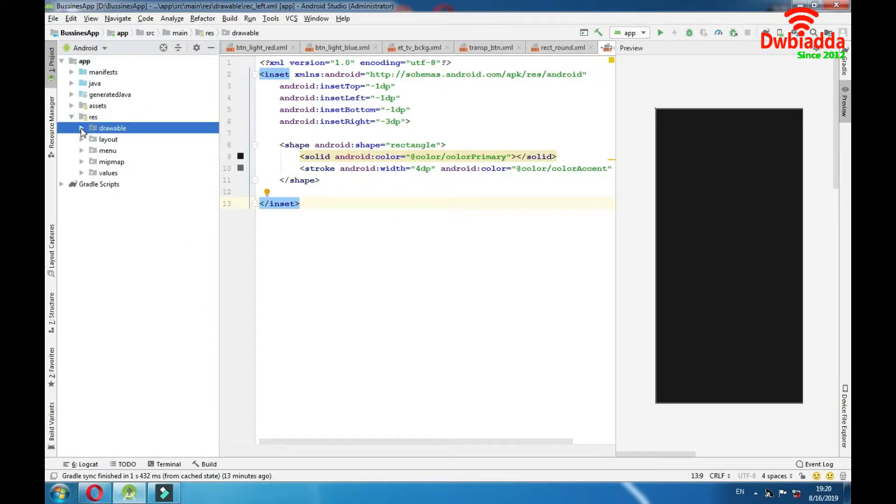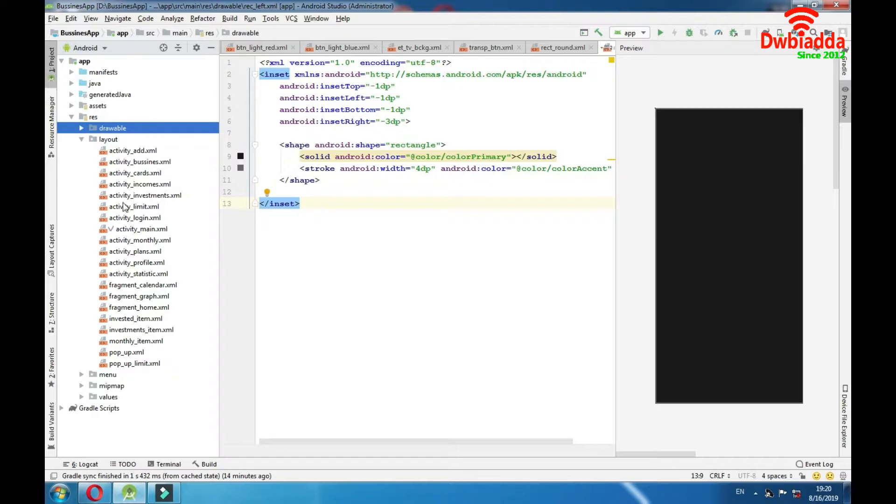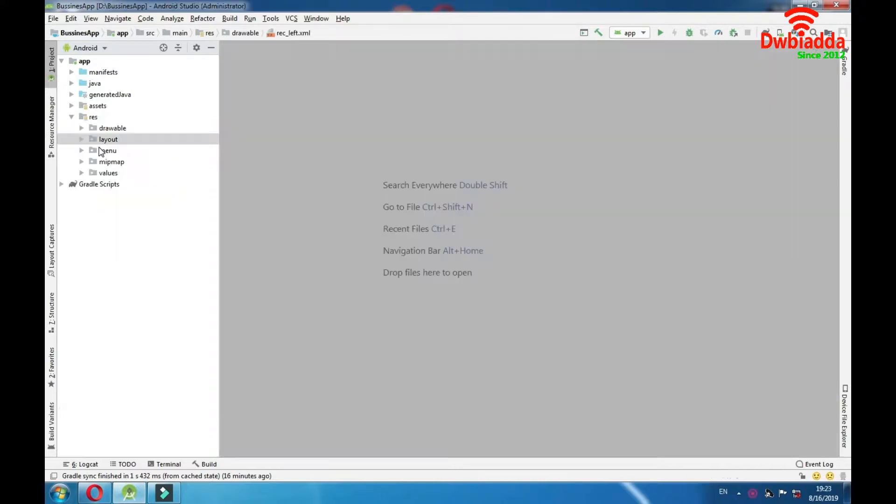Now let's go to the layout. Layout folder holds all the XML layout files for our project. Let's go through it. As you can see we have many activities here. We have 3 fragment layouts and then we have some custom layouts here. But all of this will be explained in some other tutorial.